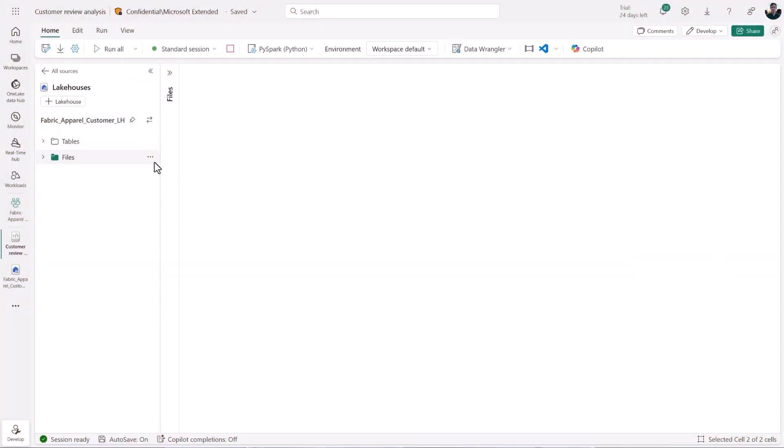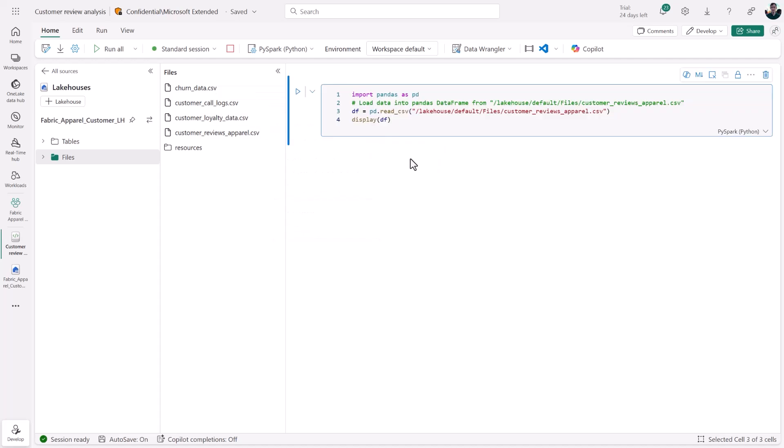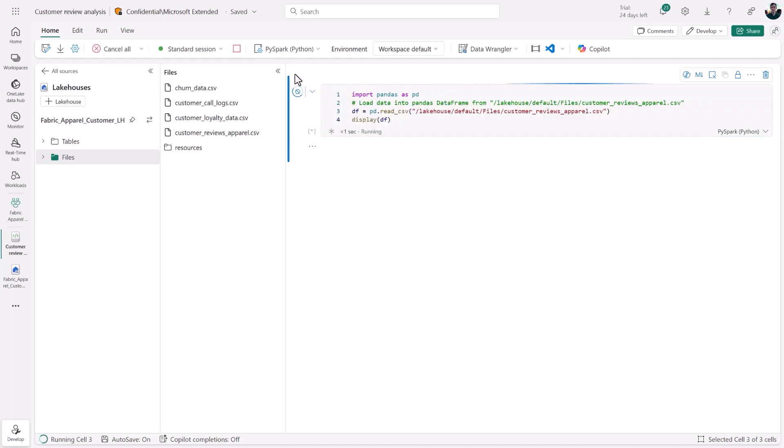Let's say we're in a Fabric notebook trying to analyze customer reviews of clothing orders. The first thing I'm going to do is drag in a CSV file from my lake house as a Pandas data frame and display the data.